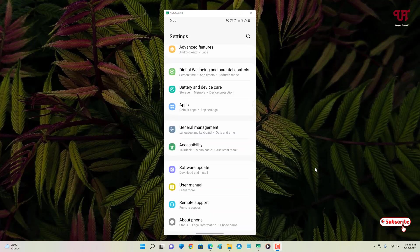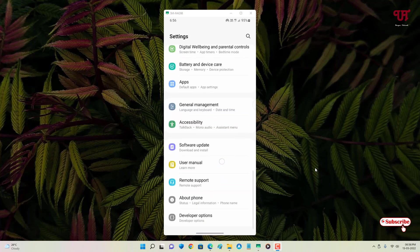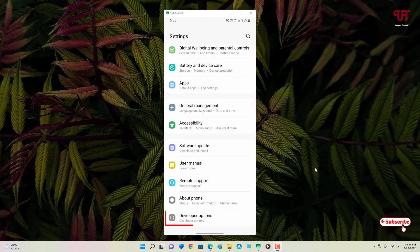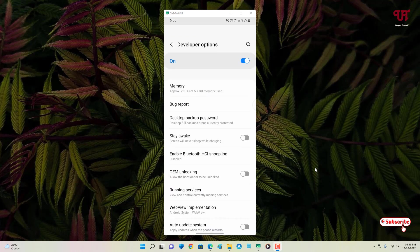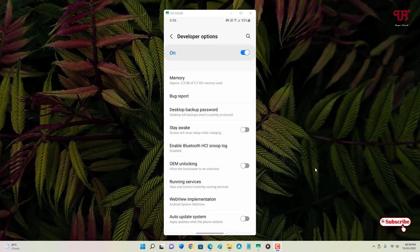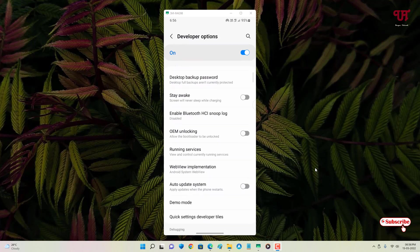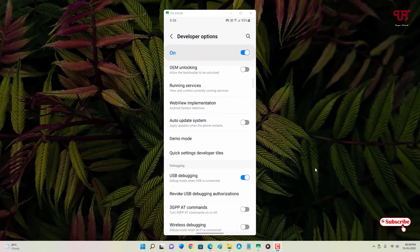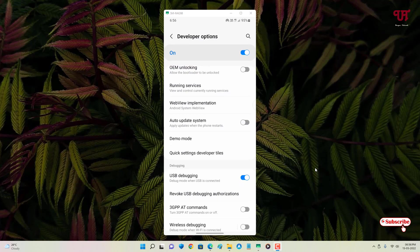After enabling developer options, you can see it listed below. Open developer options, scroll down, and you will see USB Debugging. Enable this option on your Android smartphone.